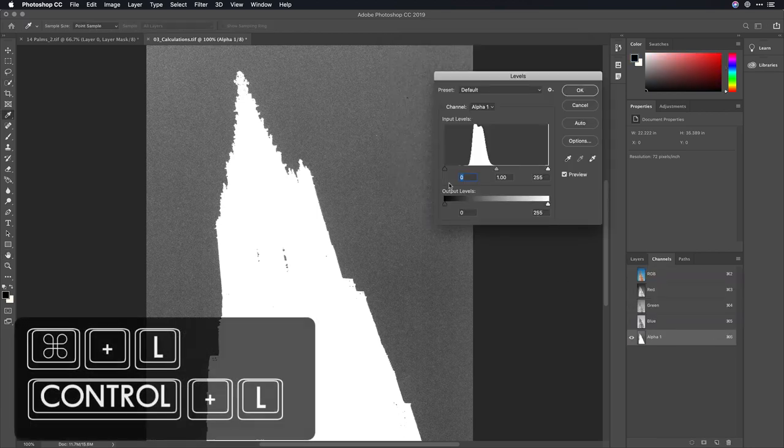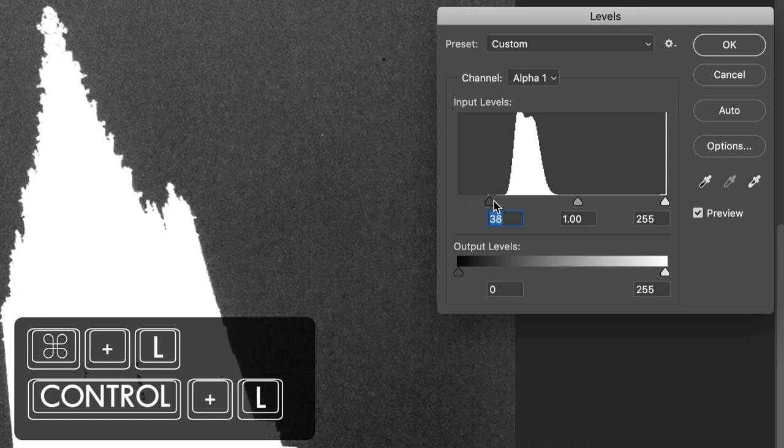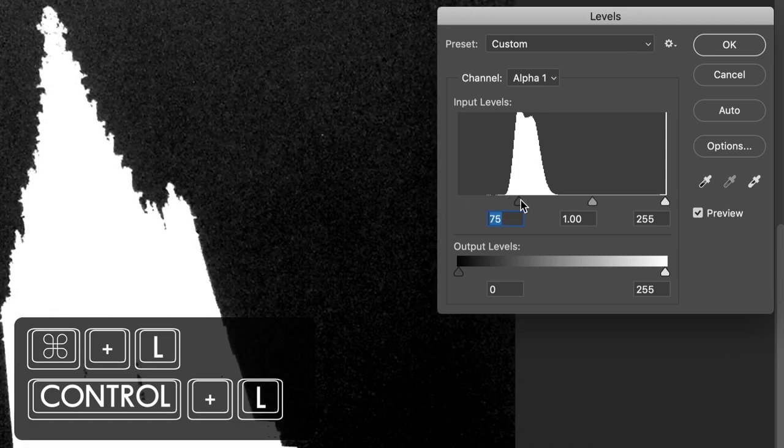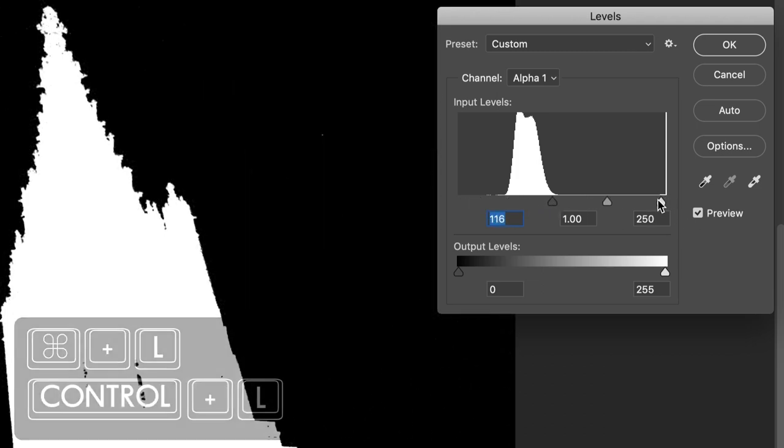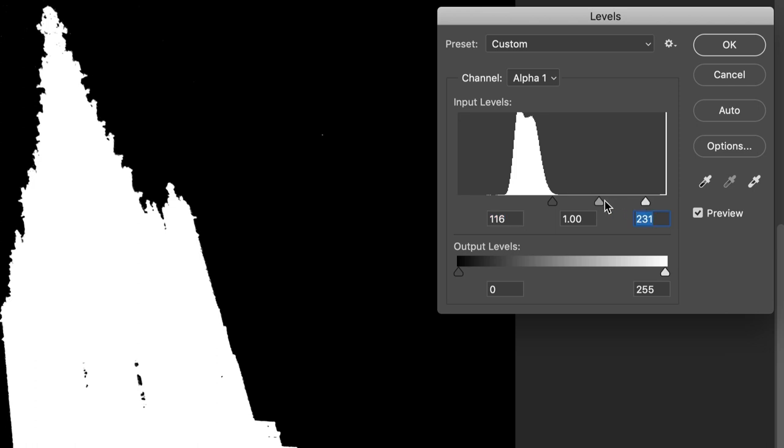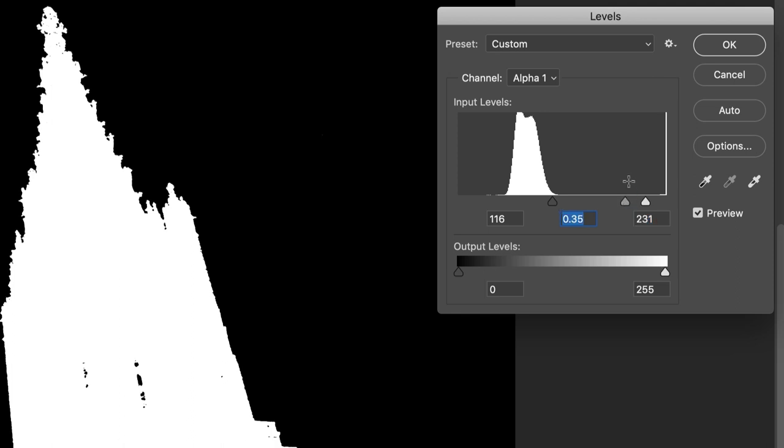I'll press command L for levels, and a quick pull on the black slider cleans things up, as does the white slider. And that middle slider can be used to erode the edges slightly, much like you would choke a mat on a green screen project. Look at how the smallest little details here along the edges of this tower are cleaned up.